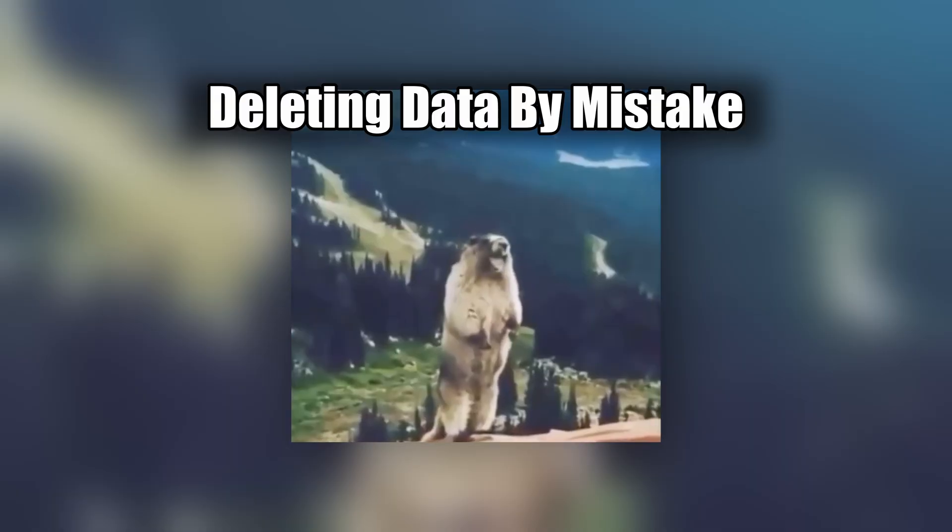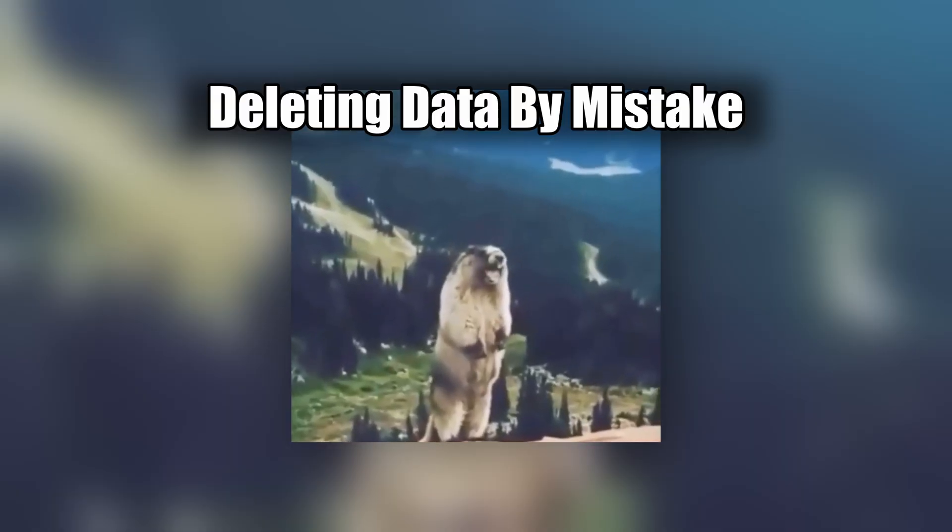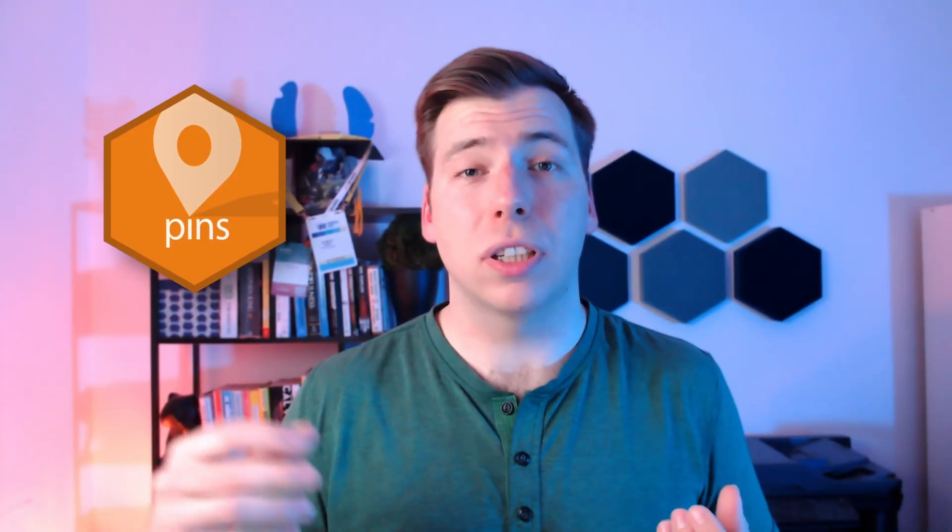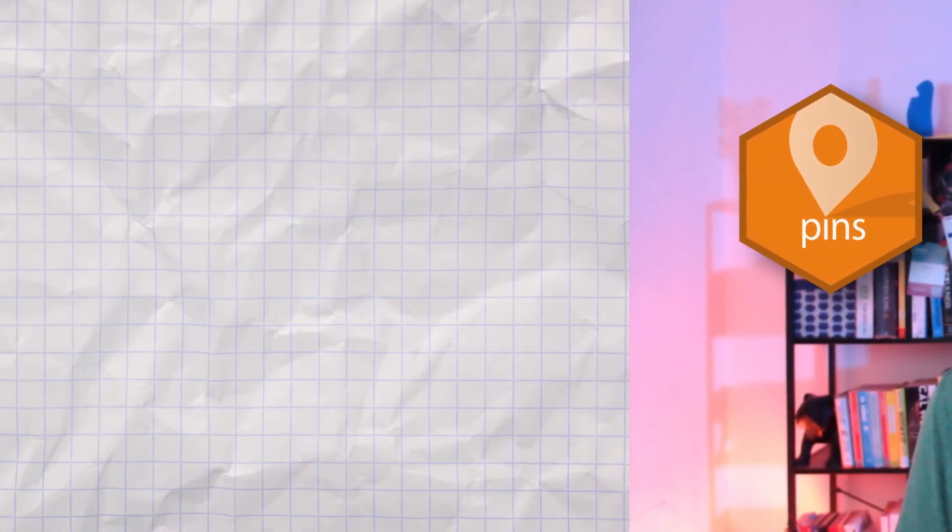Have you ever deleted an important dataset just because you executed a script that overwrites the same file? If so, then you're in good company, because I've done my fair share of these kind of mistakes. Luckily for us, there is the pins package that helps us avoid such mistakes.